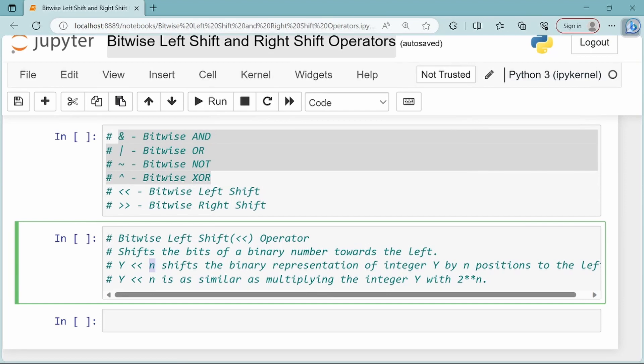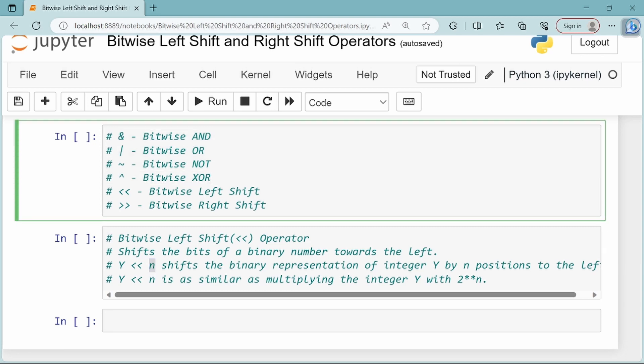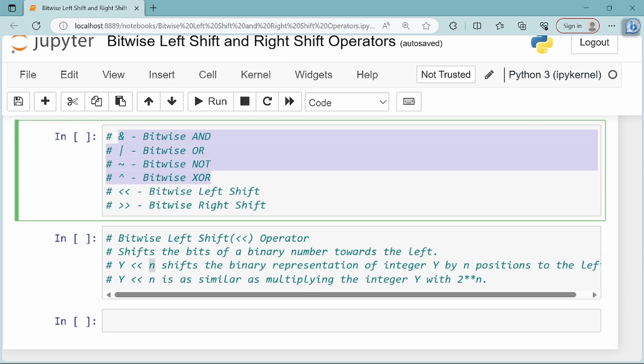Hello everyone. This video is called bitwise left shift and right shift operators. In previous videos, we covered bitwise AND, OR, NOT, and XOR.